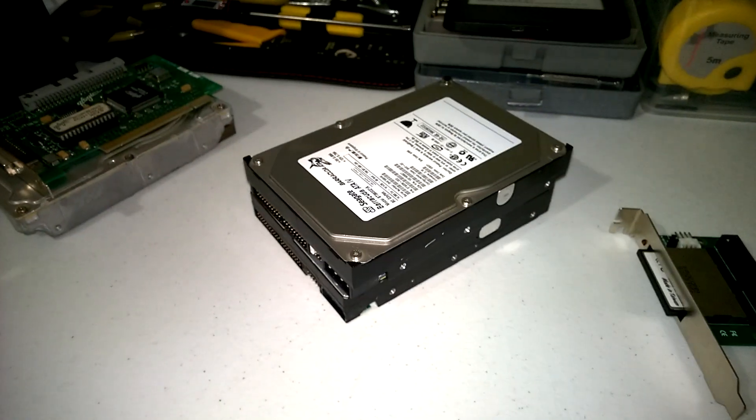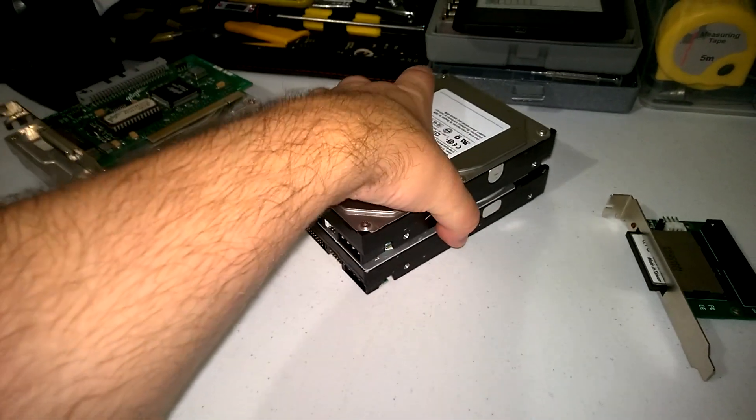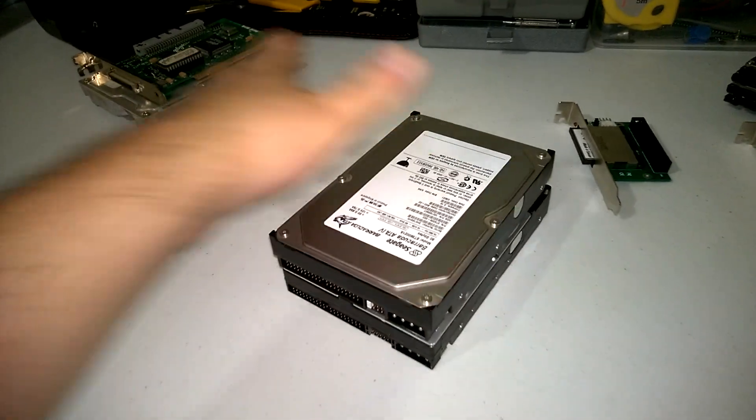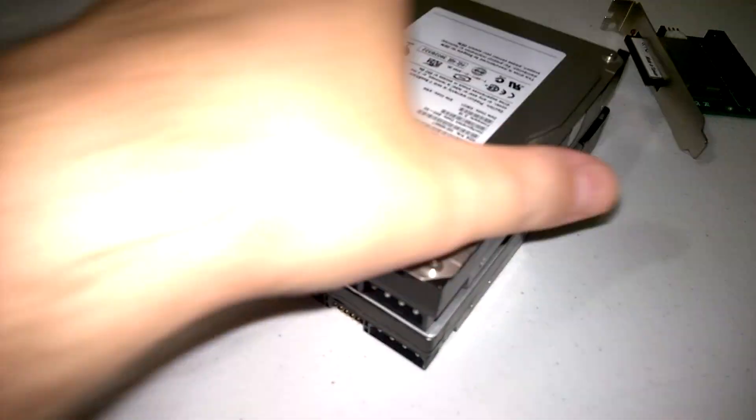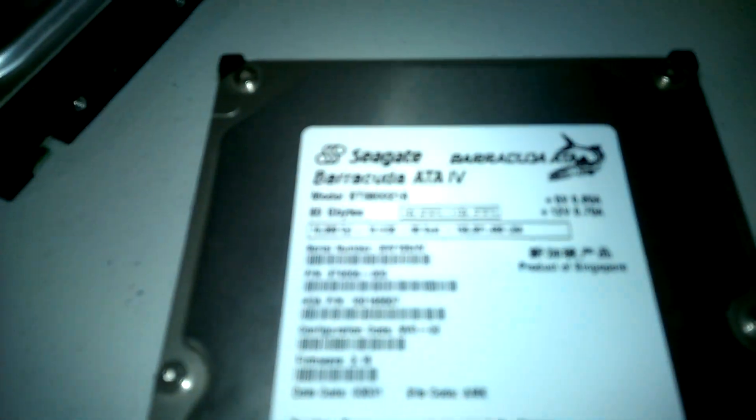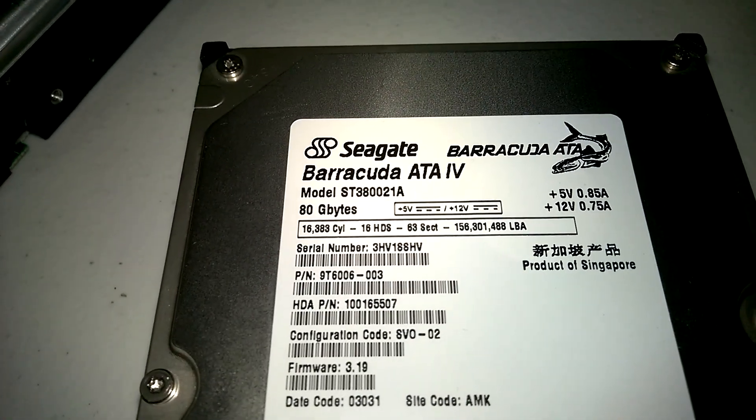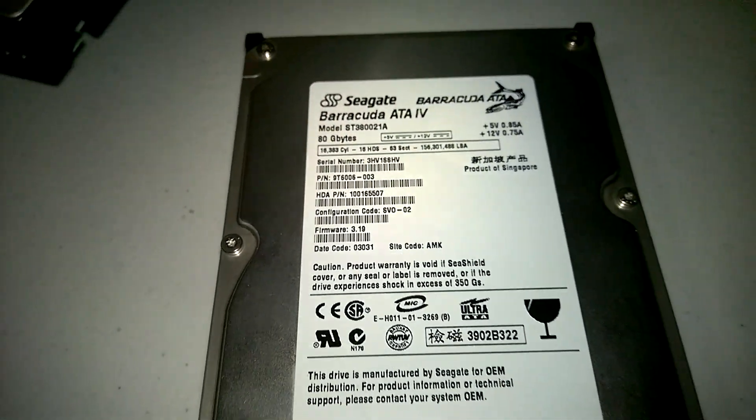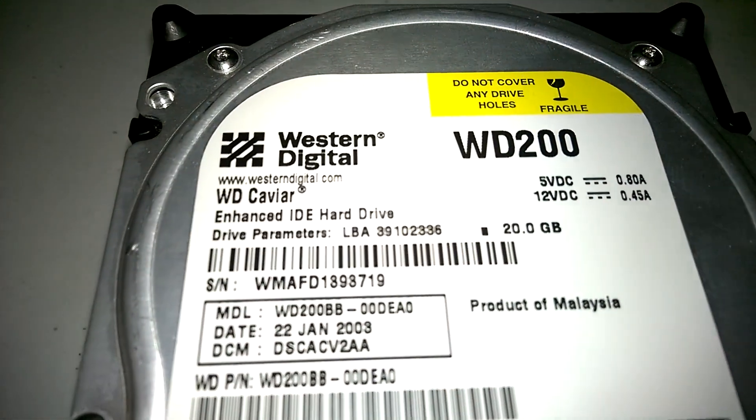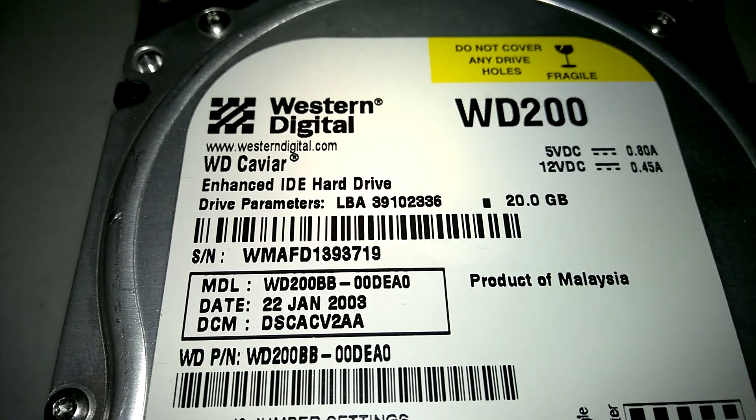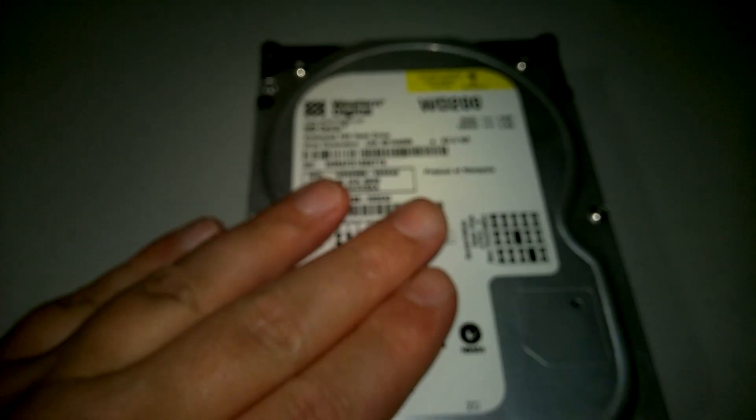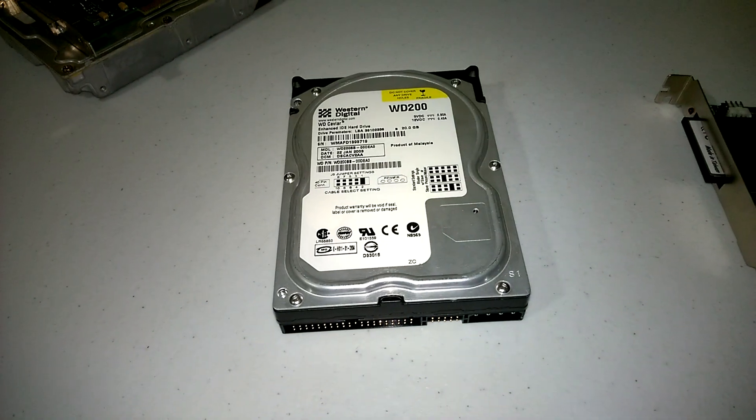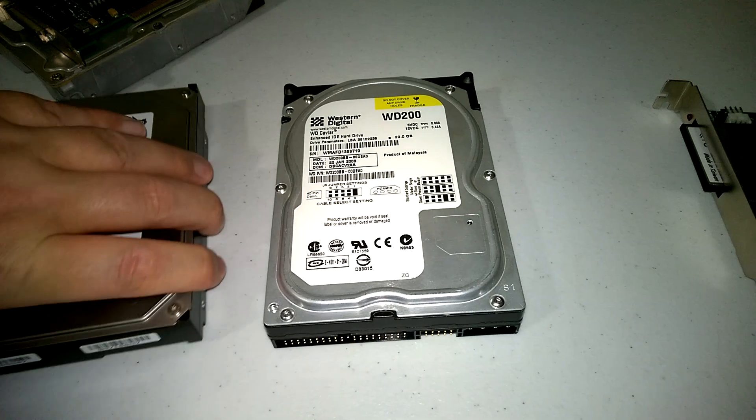Next up, we have period correct IDE or PATA drives. I've got two drives here. This is a Seagate Barracuda, 80 gigabytes, and I've got a Western Digital here. I think that's a 20 gigabyte. These are period correct hard drives. Just like with the SCSI drives, what are the downsides? Noise and reliability, basically.